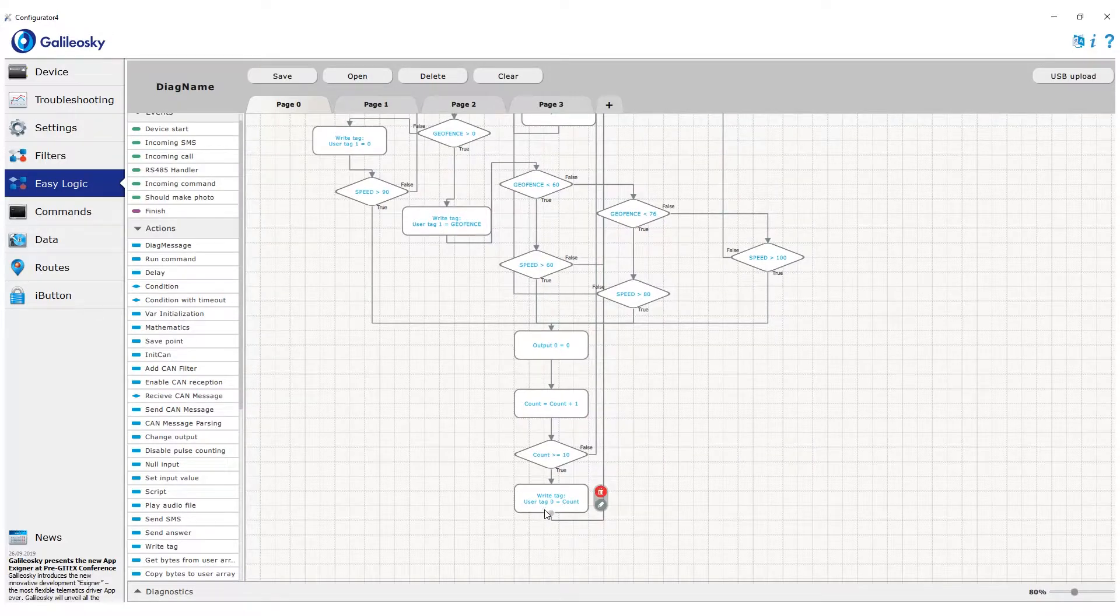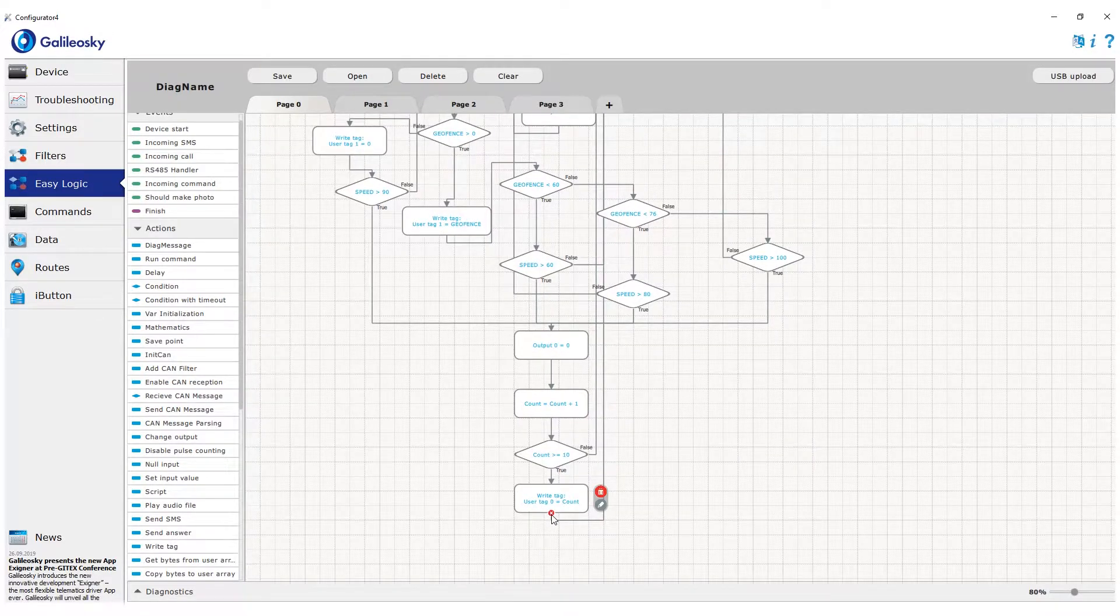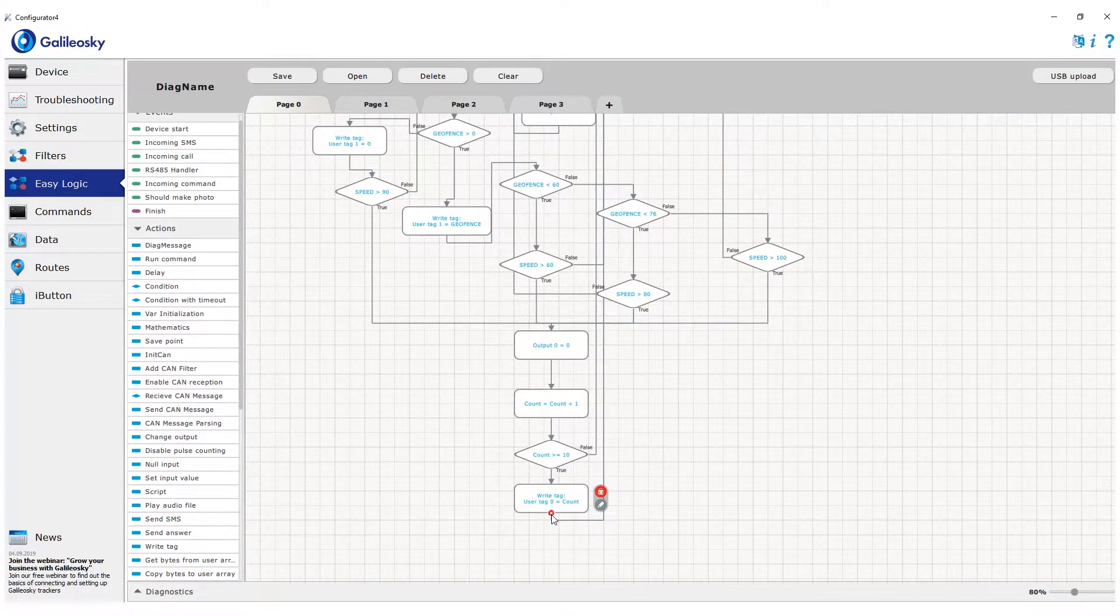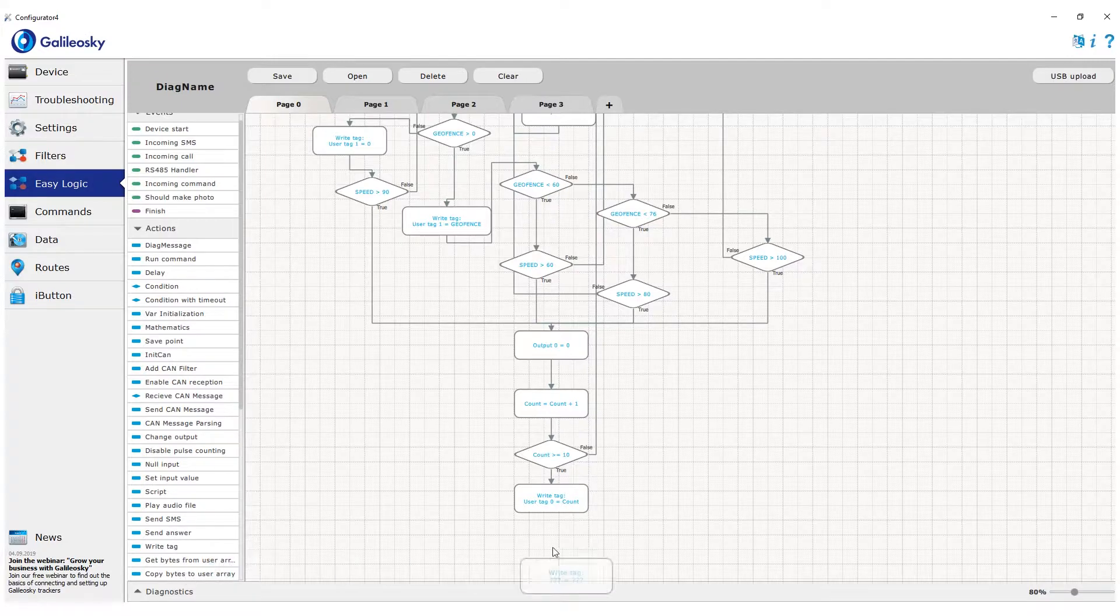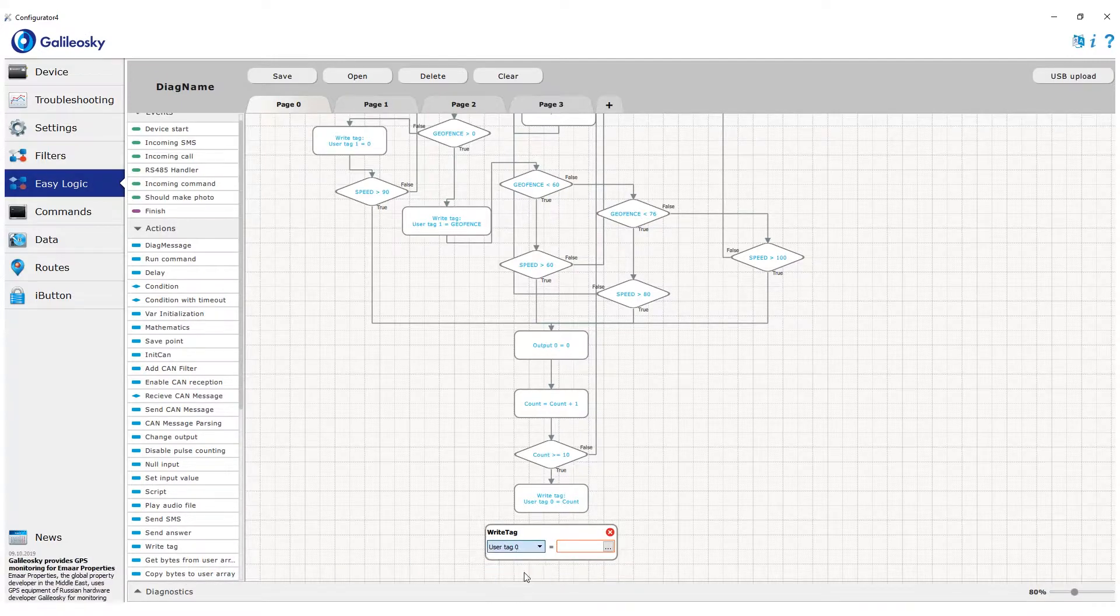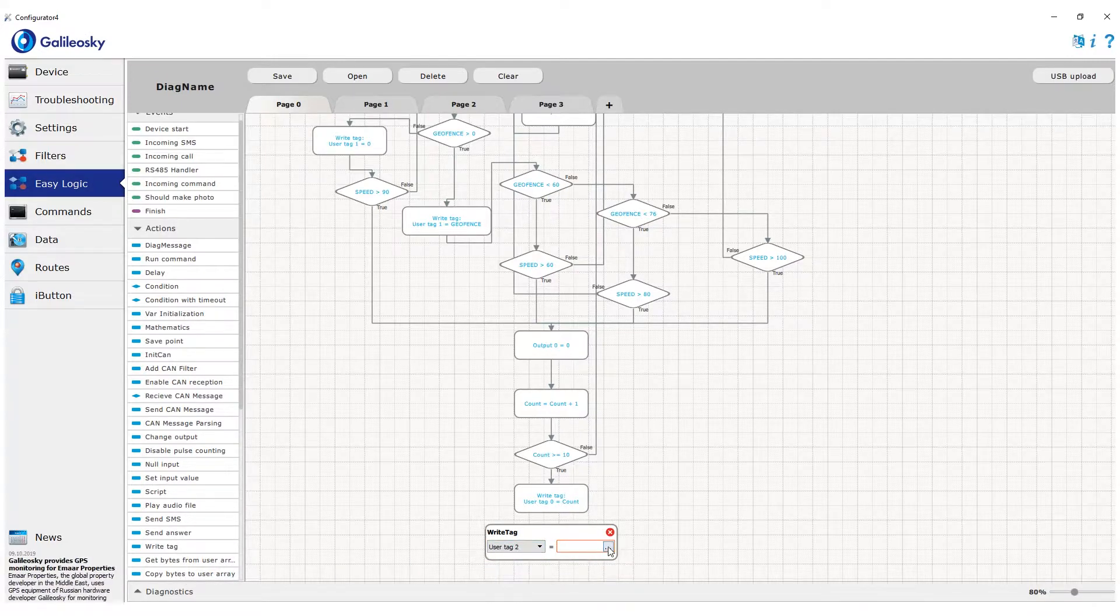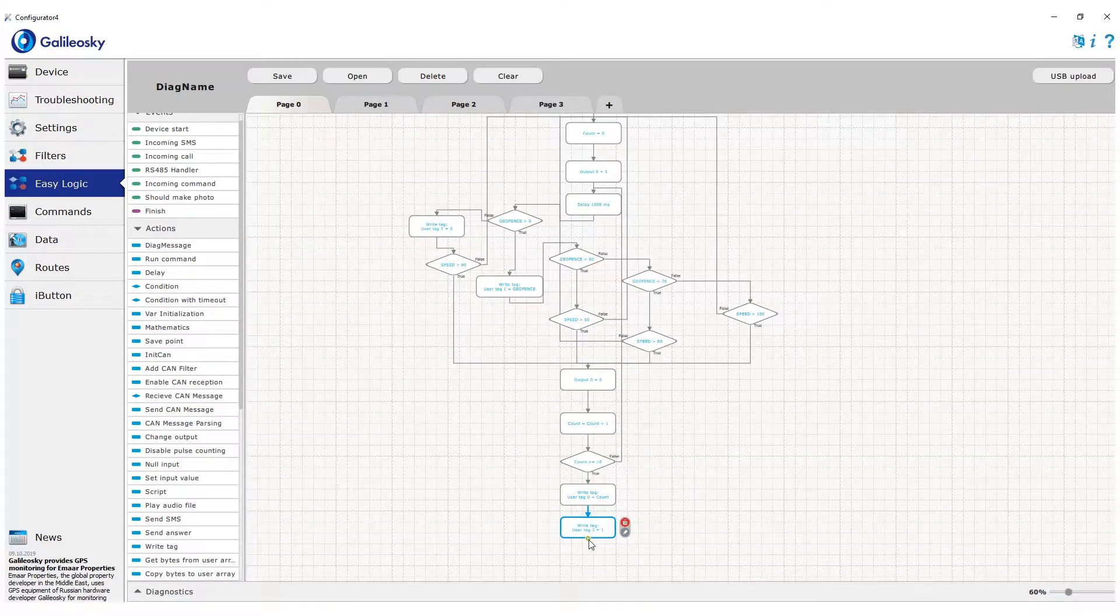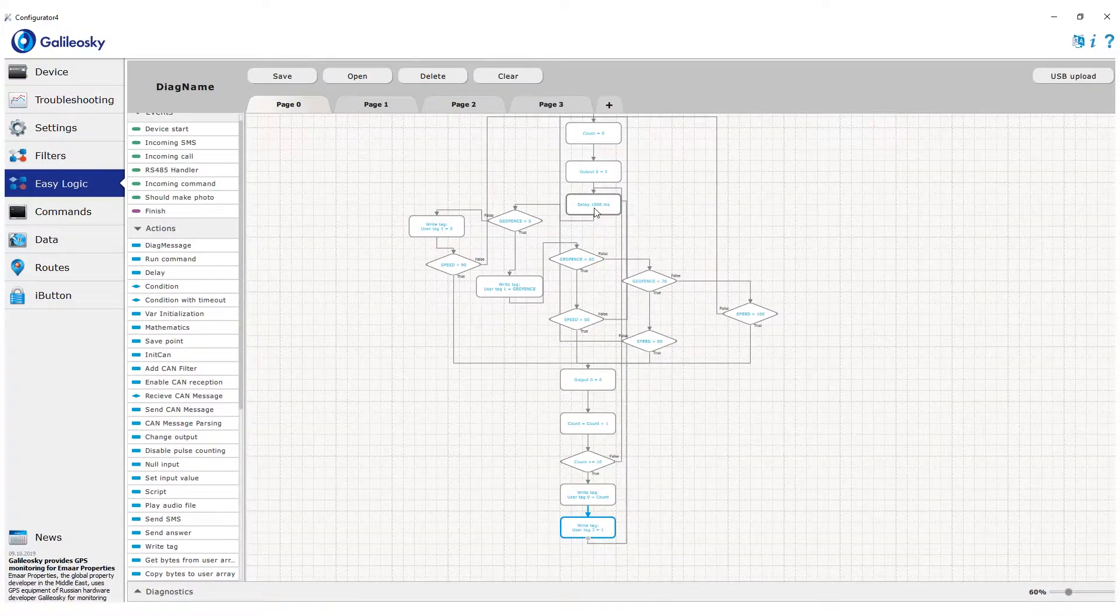Finally, we add last write into tag block after we go past the 10-second check. We write value 1 into tag 2. On the server, we can interpret this value as alarm because of the speed limit violation.